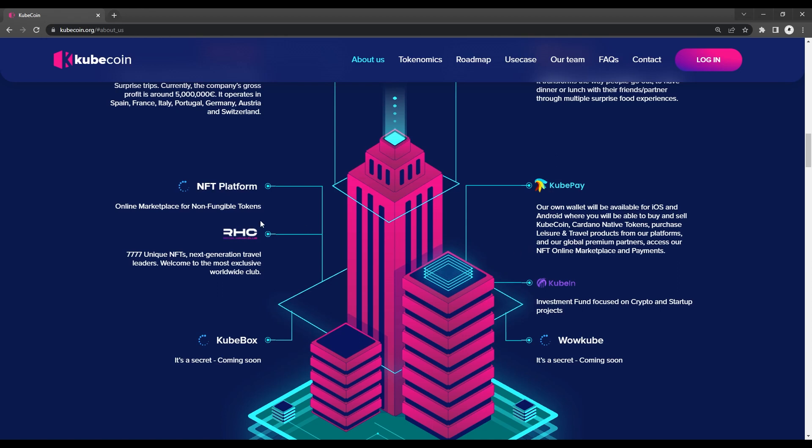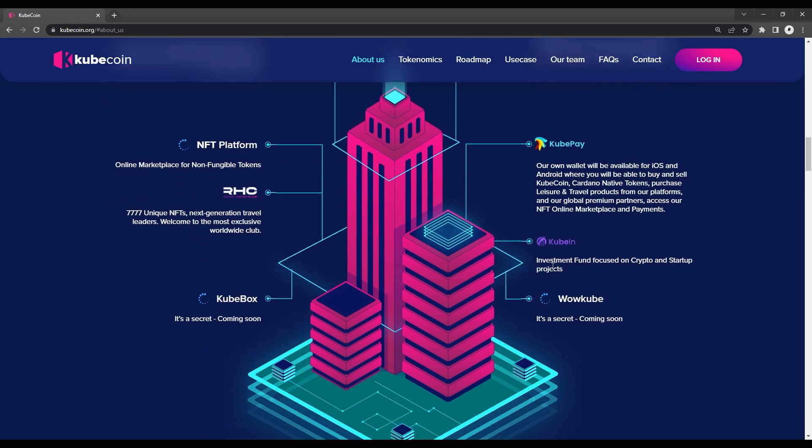CubeInn, fully known as CubeInvestments, is a cryptocurrency and startup investment fund. They focus their investments on decentralized projects, startups, as well as real estate. To establish a new normality, CubeInn intends to collaborate with sustainable businesses to develop cutting-edge technological solutions.